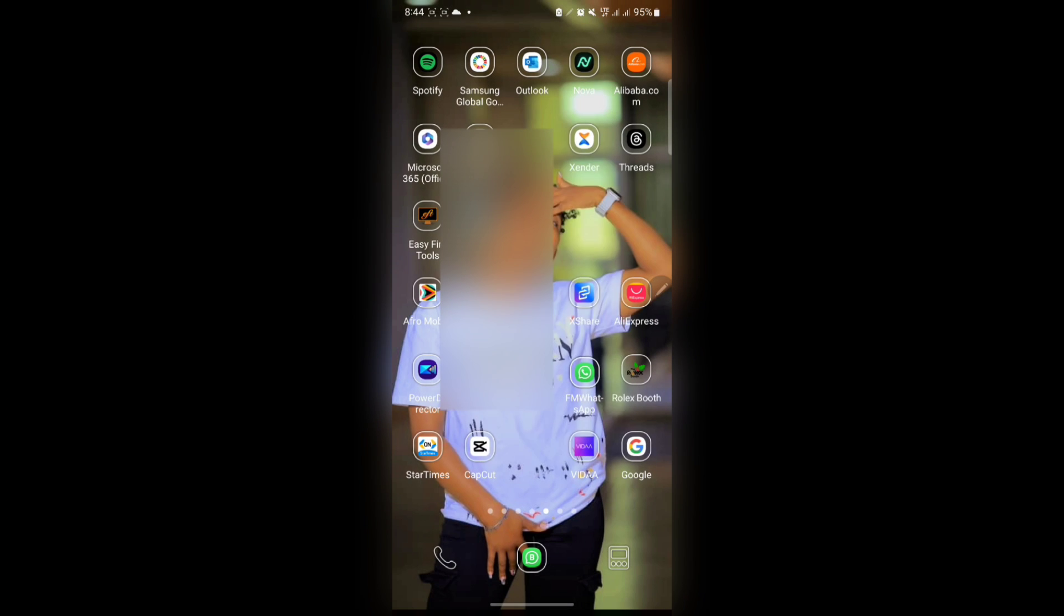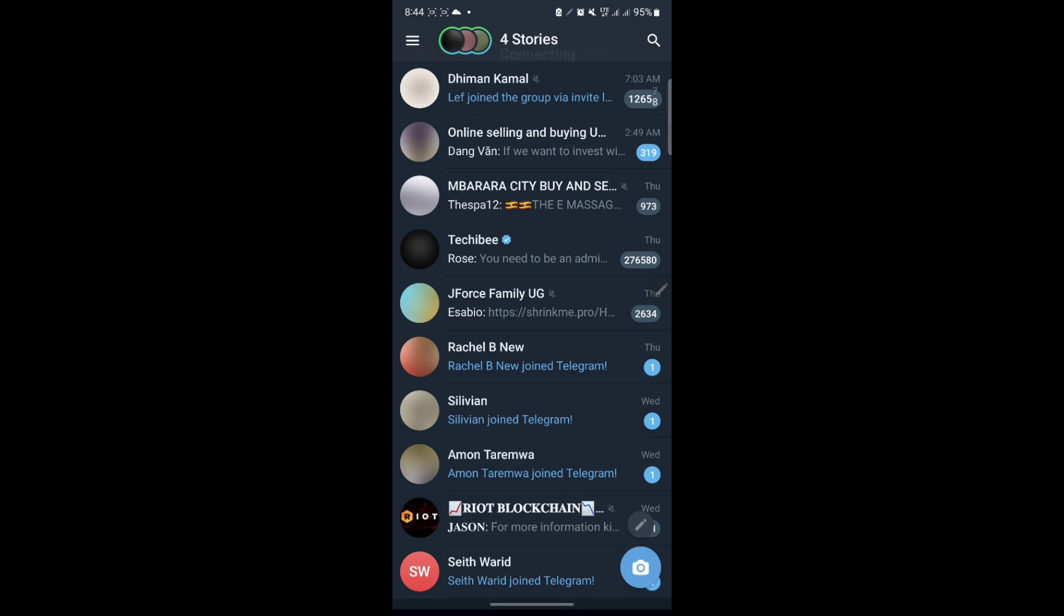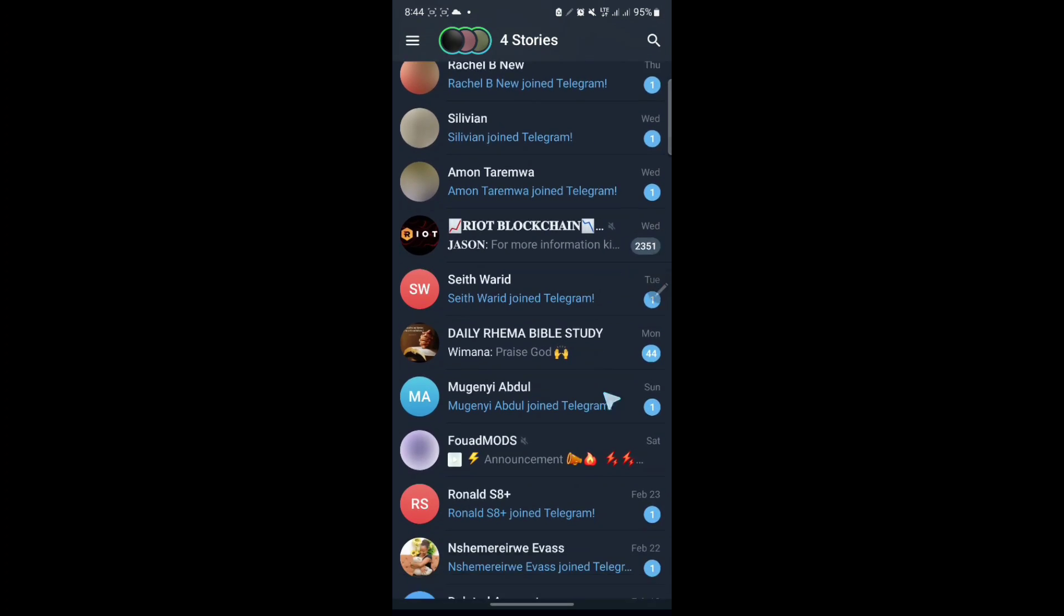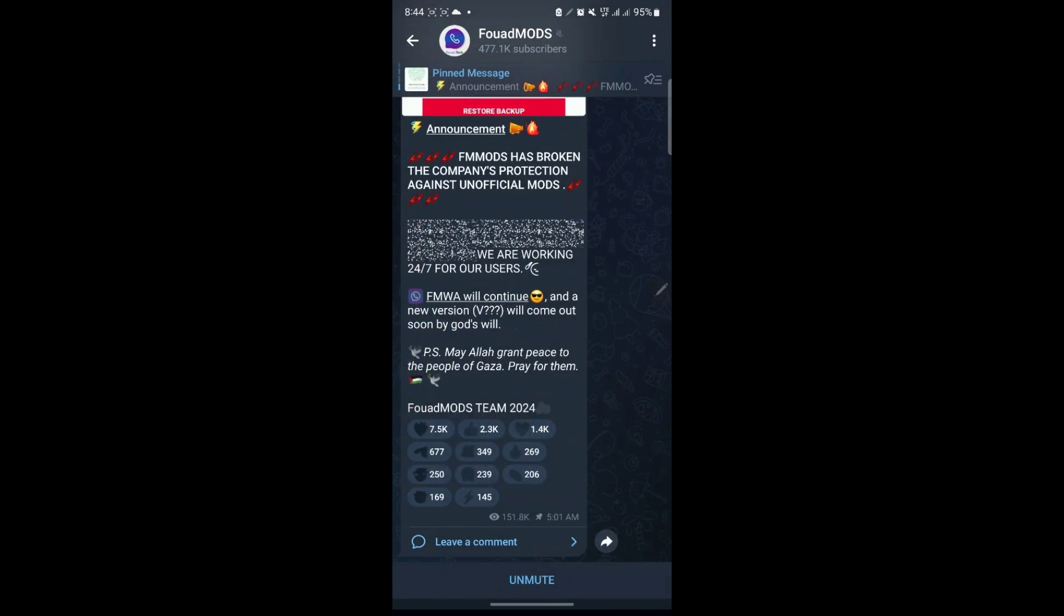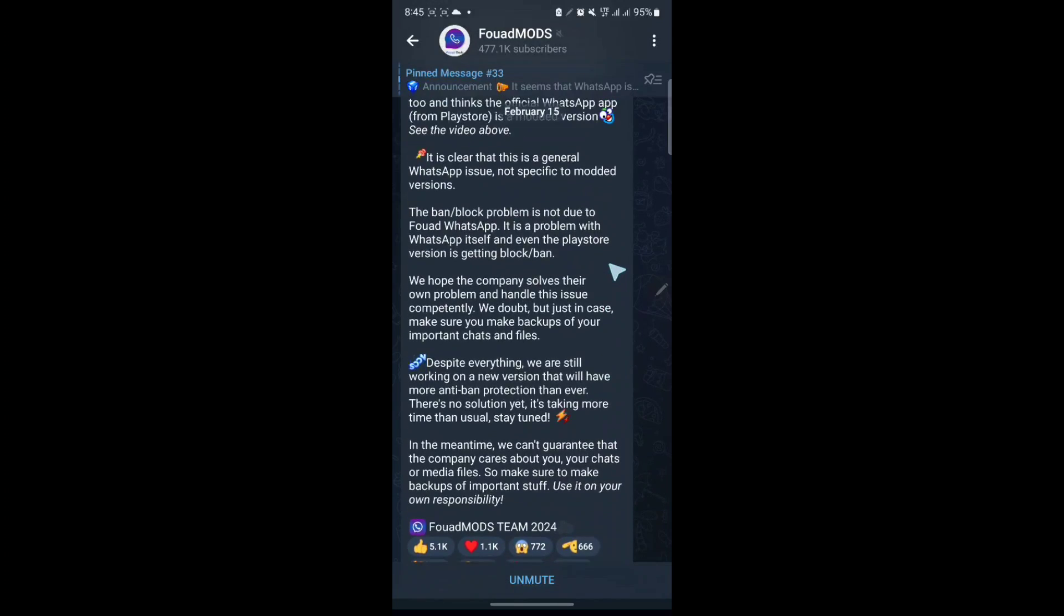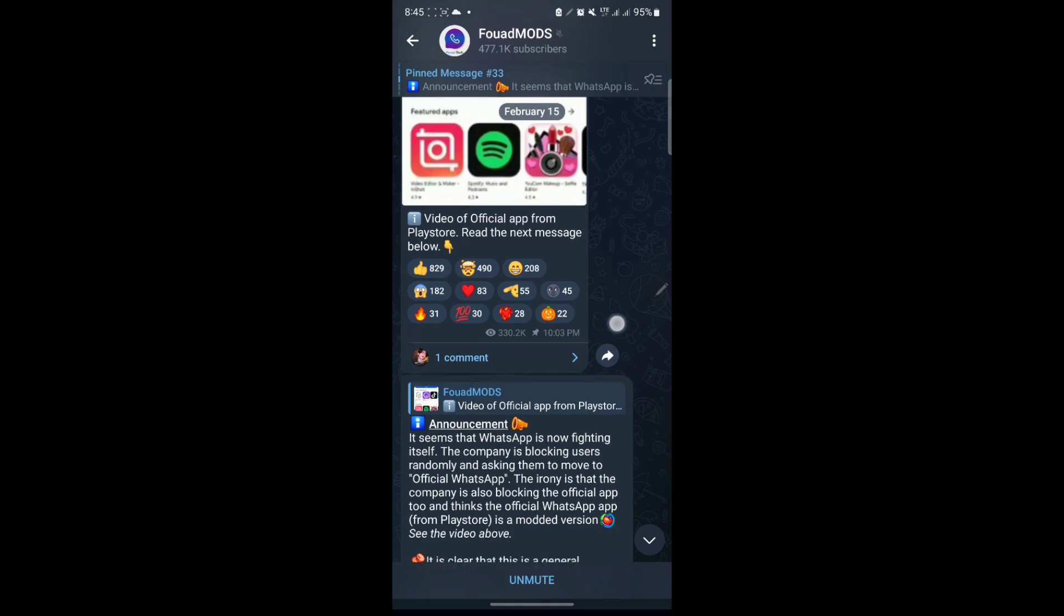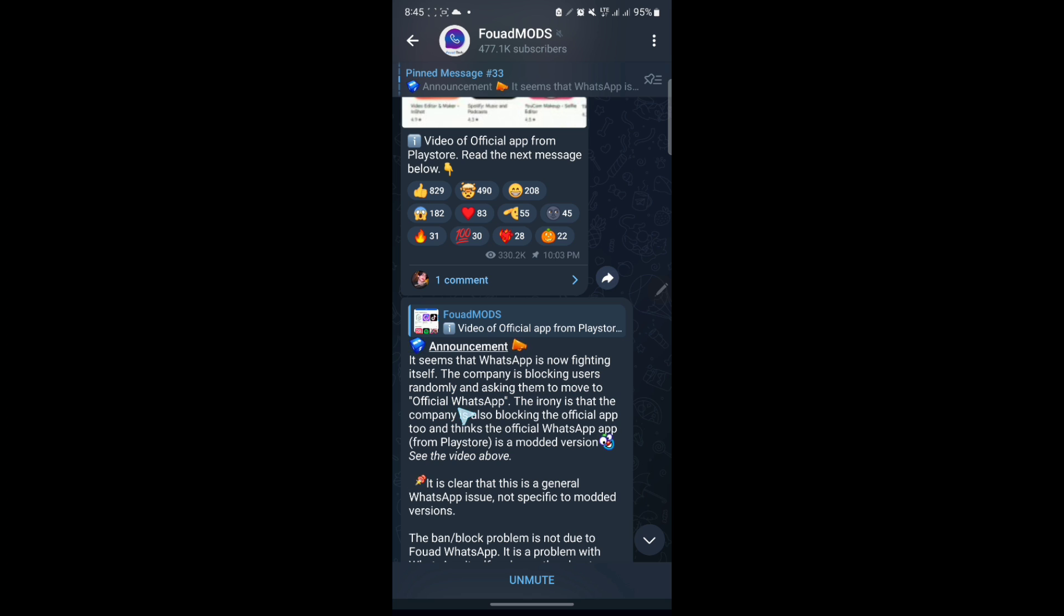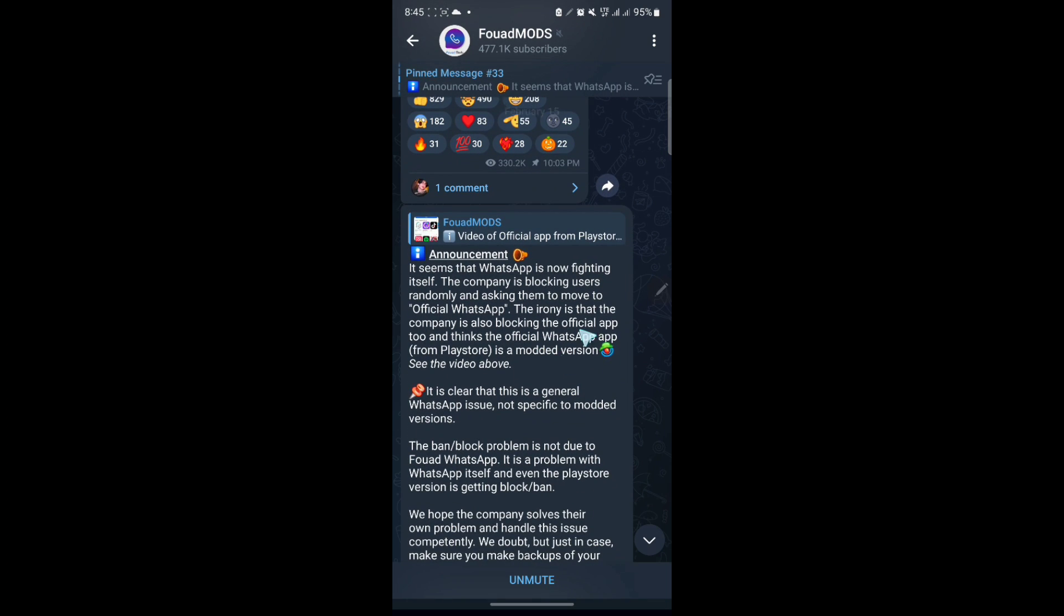And if I'm explaining more on this, if you go to Telegram and you check on the official site of the FM mods, as you see here, currently, their last post is here. It seems that WhatsApp is now fighting itself. If the company is blocking users randomly and asking them to move to the official WhatsApp and here they are claiming that even WhatsApp is blocking users that are using the official WhatsApp.